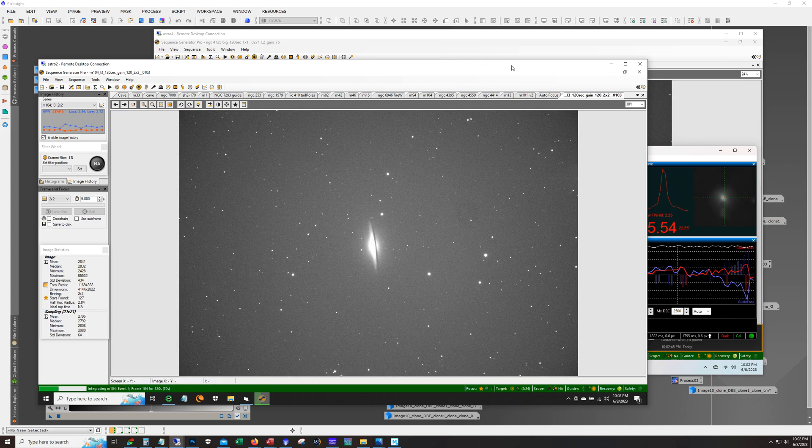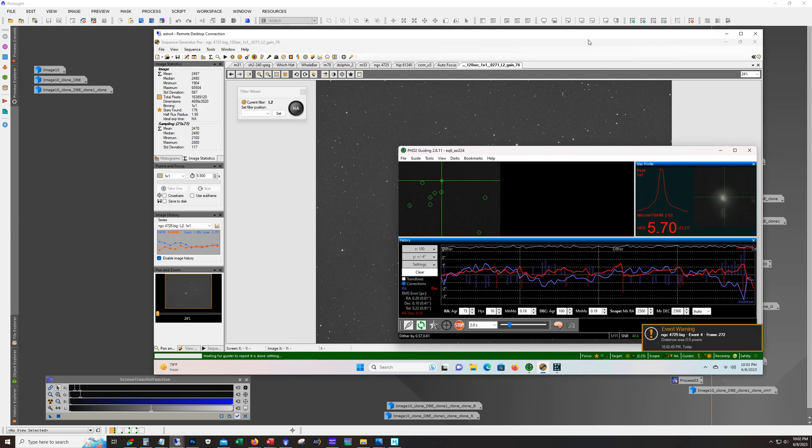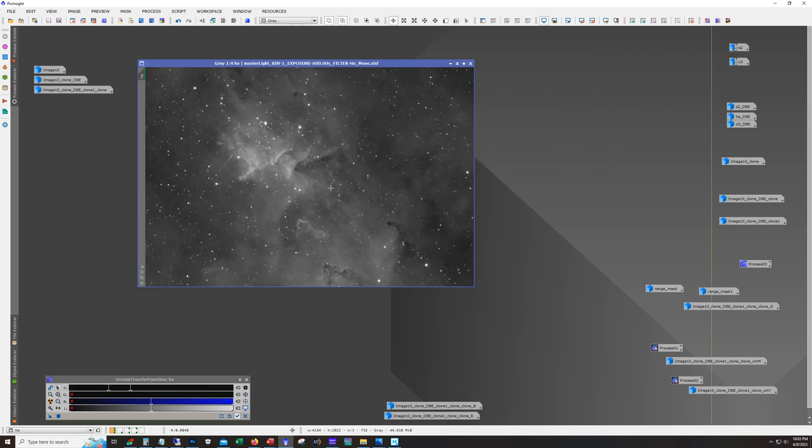Alright so other than the exciting imaging going, let's go over a reprocess that I did a couple days ago. So this is Melotte 15. This is the interesting structure that's in the center of the heart nebula. Now I shot this I want to say was a year ago or so and I did do a workflow video on it but that workflow video doesn't have any of the, doesn't have like blur exterminator in there.